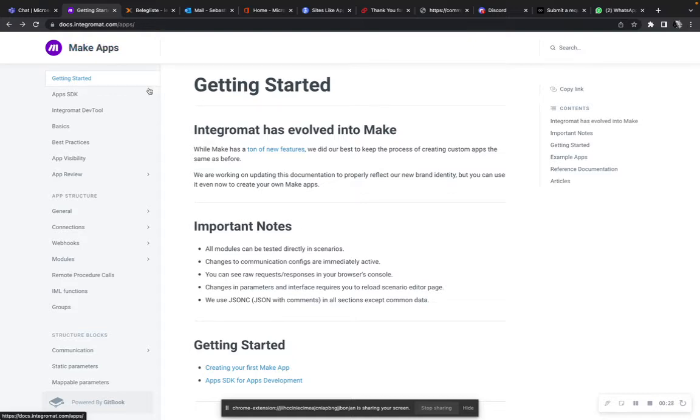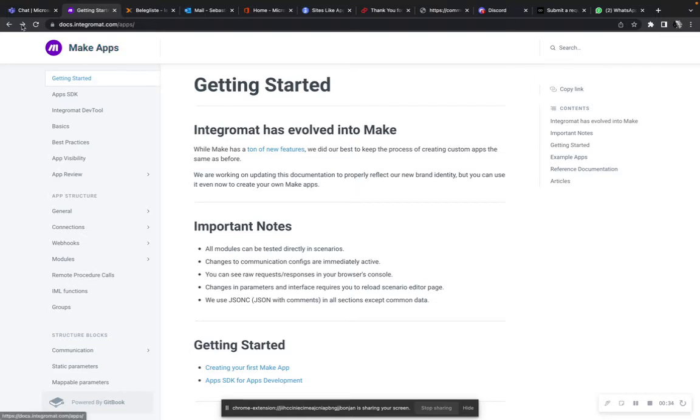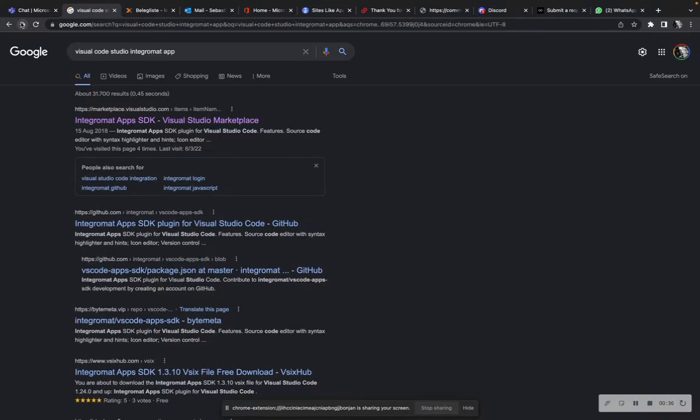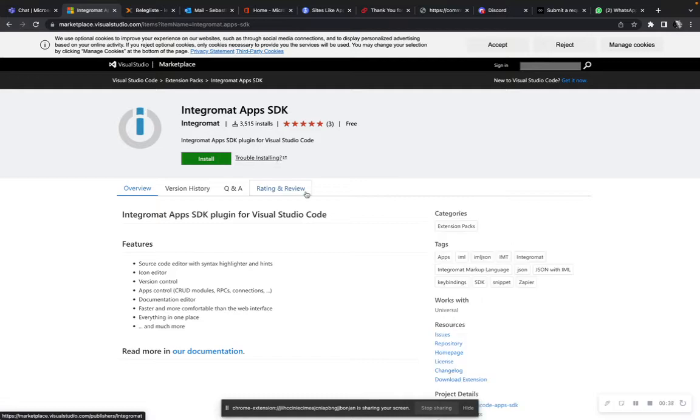So instead of just copy pasting all the JSON files you build on your make app, you can do one simple thing to export and import your make.com from the Integromat app. You install the Integromat apps SDK.